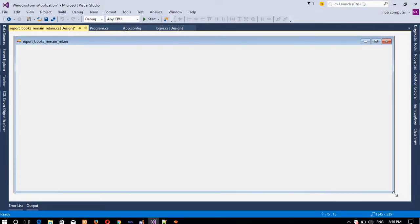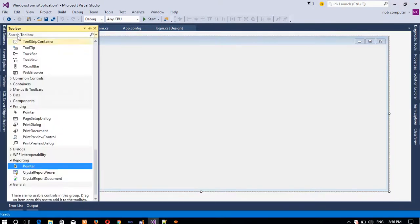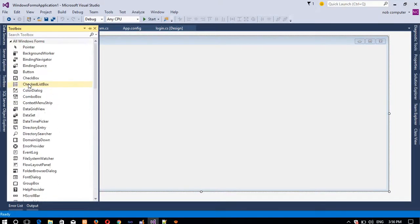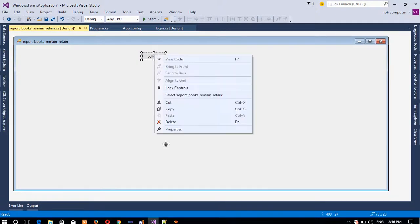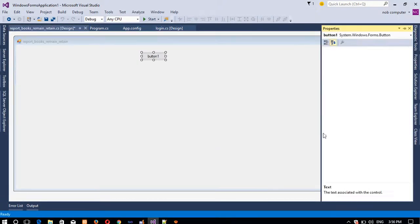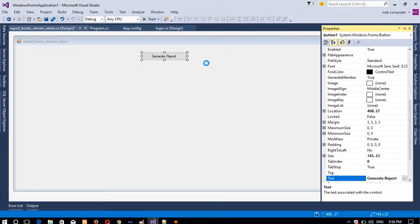Now in this page we are going to add one button. We need one button, and we are going to change the text to 'Generate Report'. When you are going to use Crystal Report, you need to download Crystal Report first.